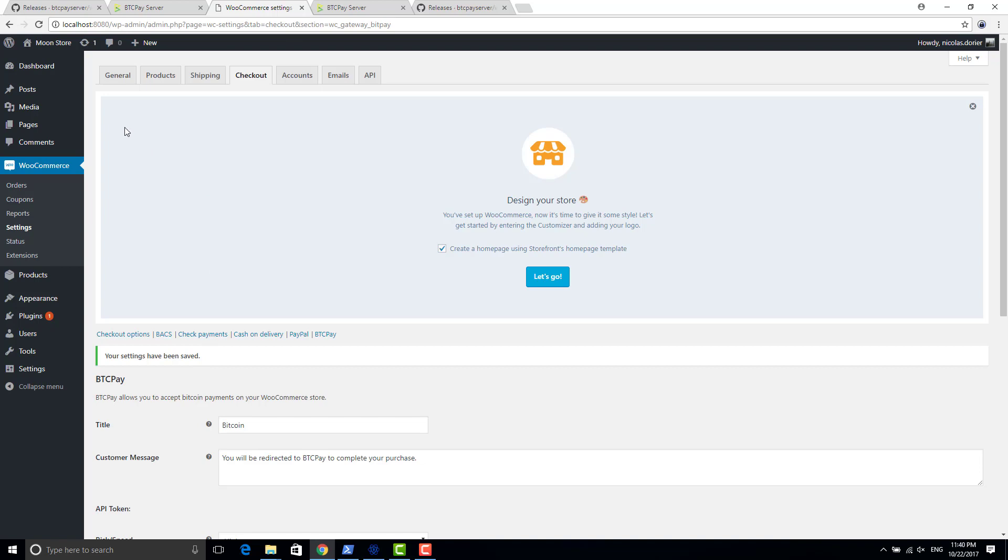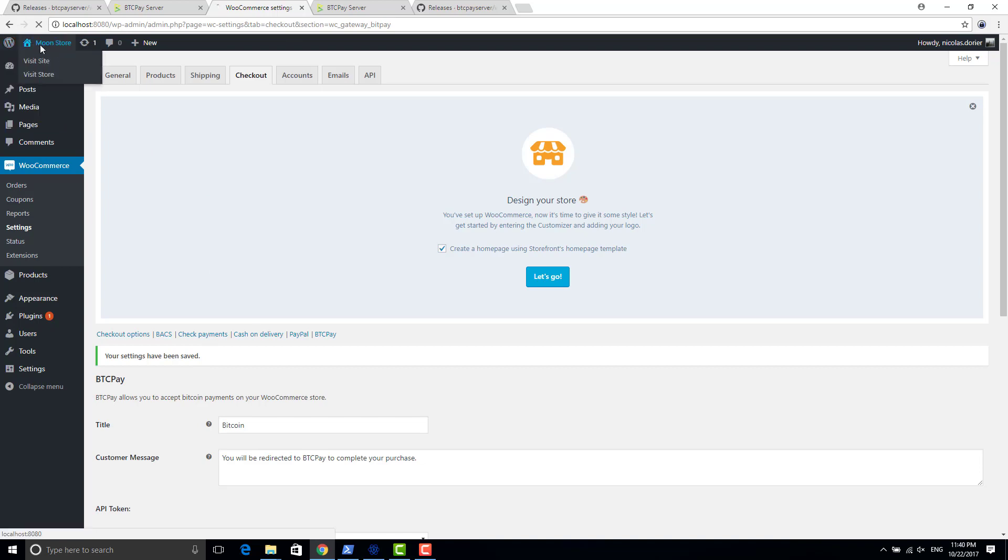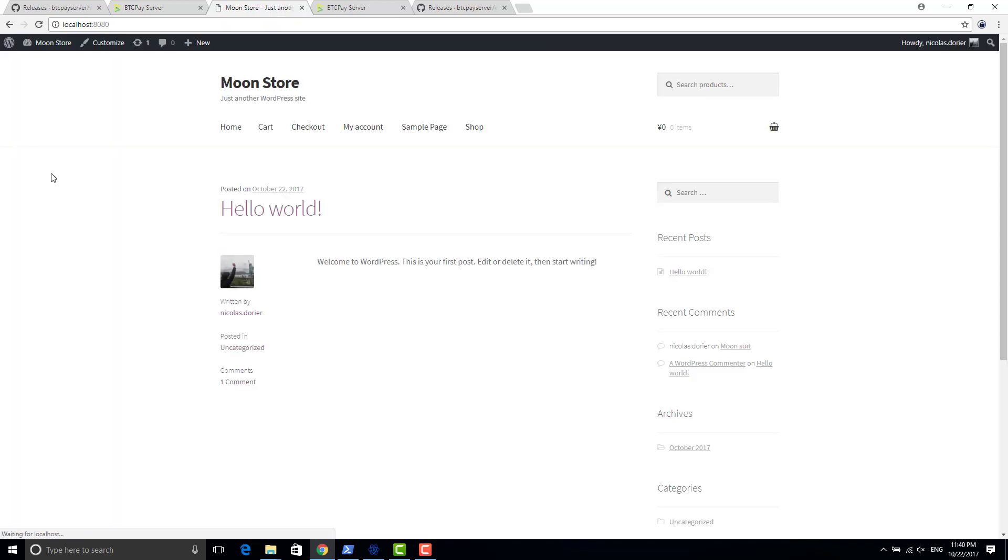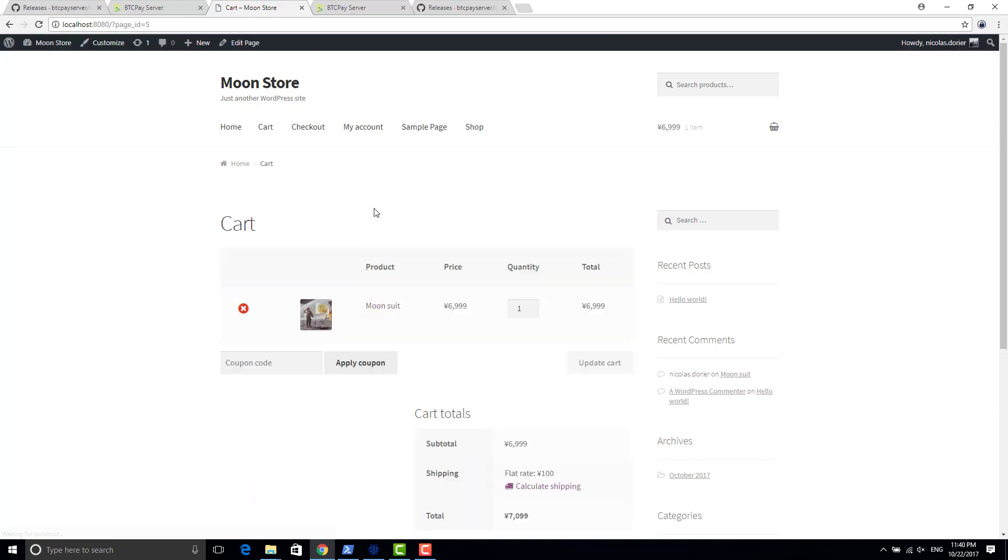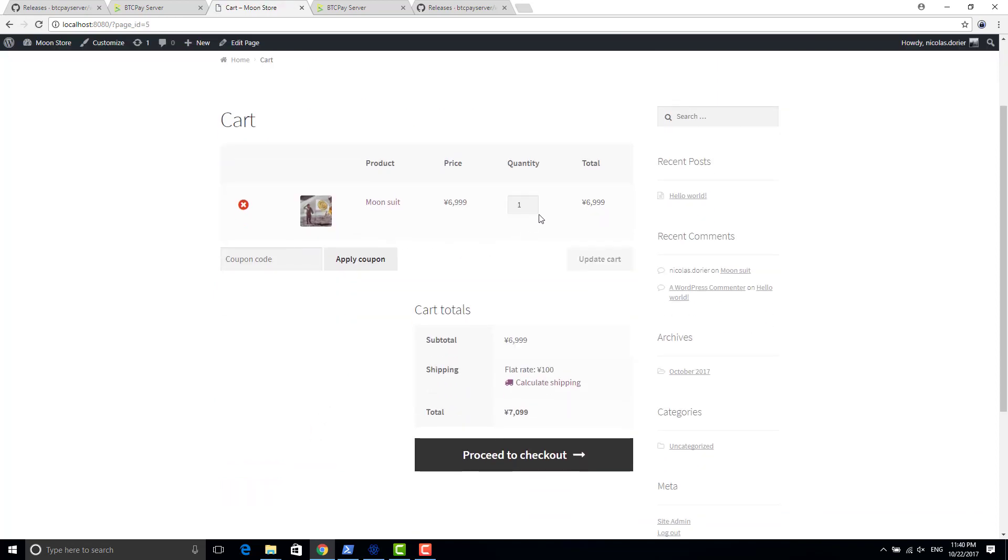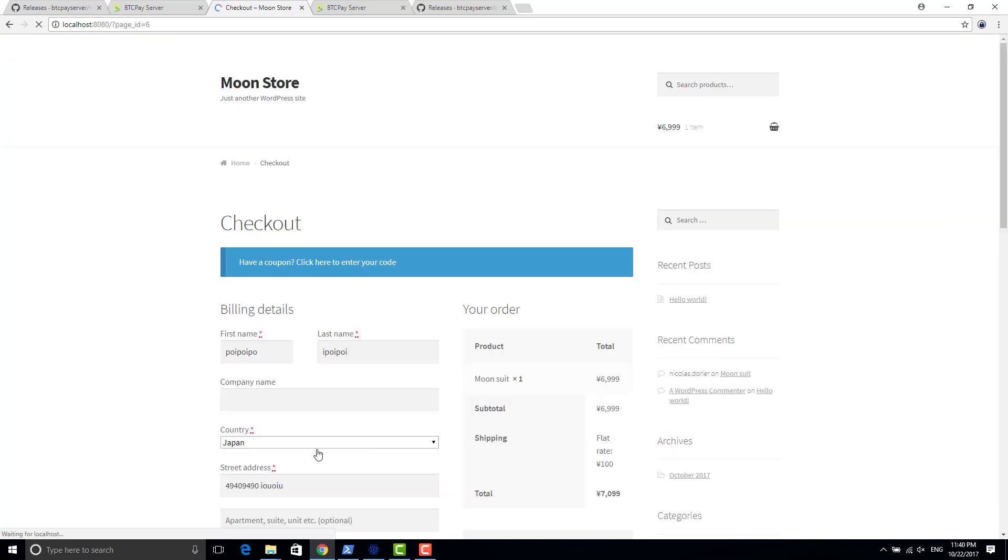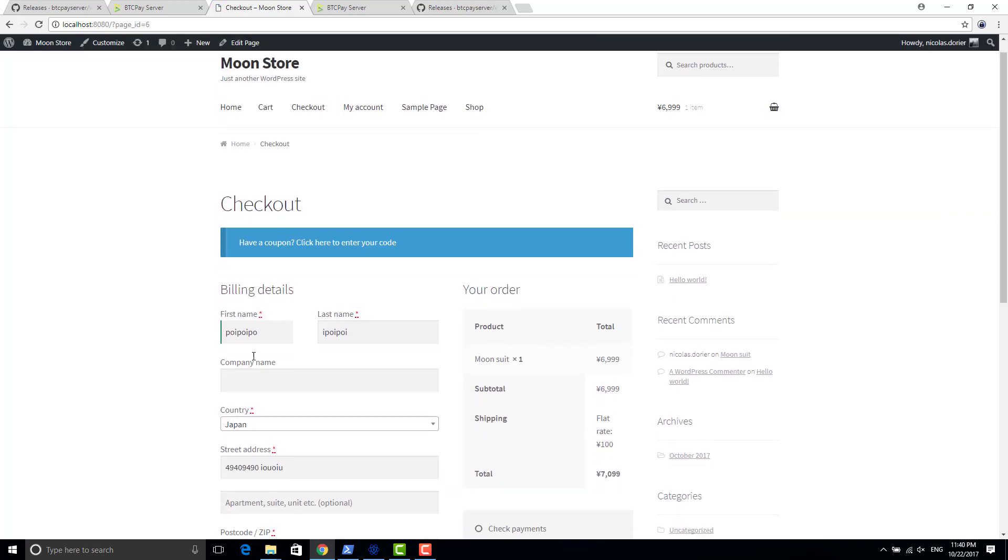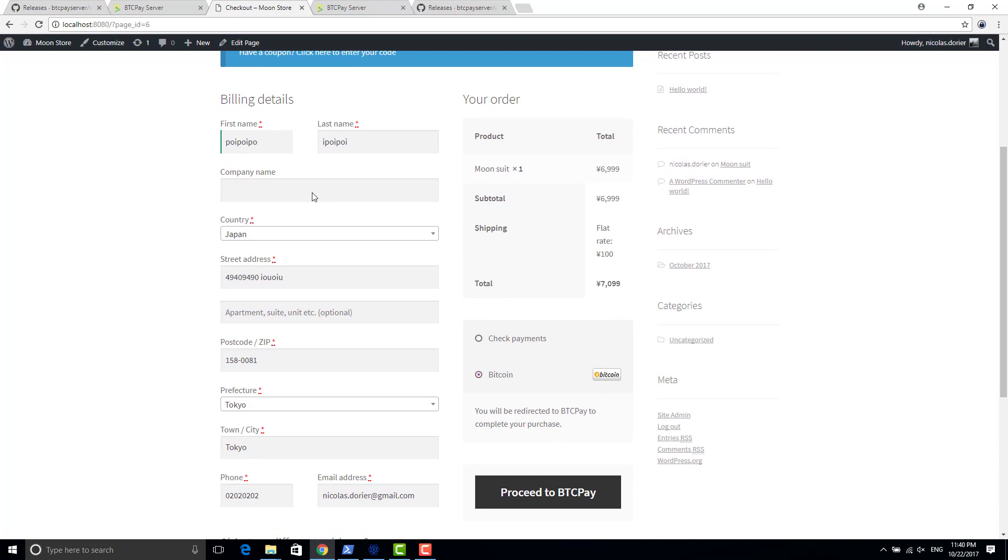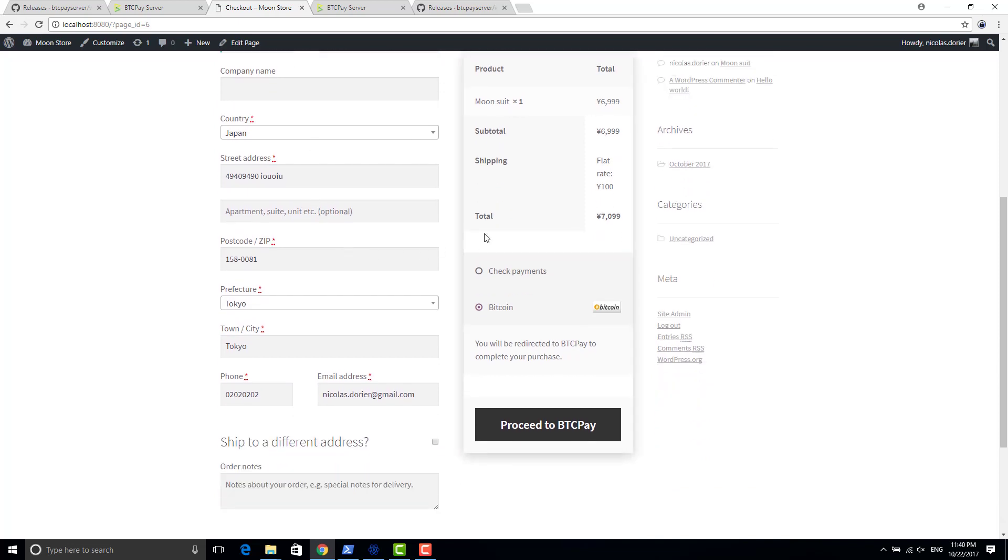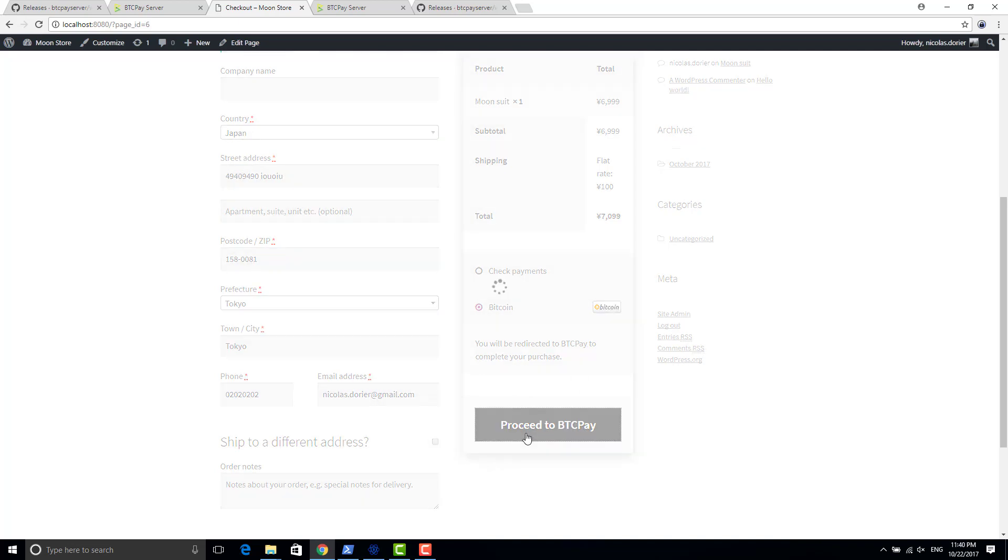Perfect. And so let's buy the Moonsuit. Shop, add to cart. View cart. Is it what I want? Yes, one Moonsuit, perfect. Shipping is pretty cheap. So yeah, all the data to buy is correct and then you choose bitcoin payments, proceed to BTCPay.